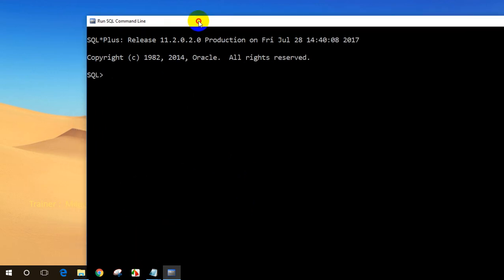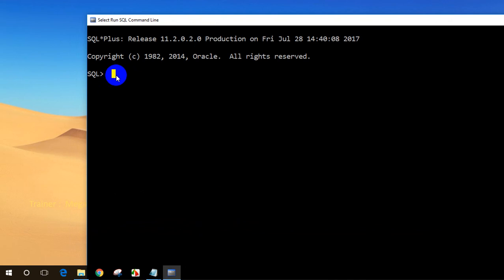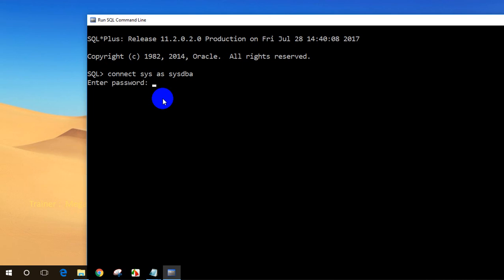Now I'll enter the connection command. To connect to sys account, all I have to do is type connect sys as sysdba. This is how I need to connect. I'm connecting to sys account as a DBA. Click on enter.